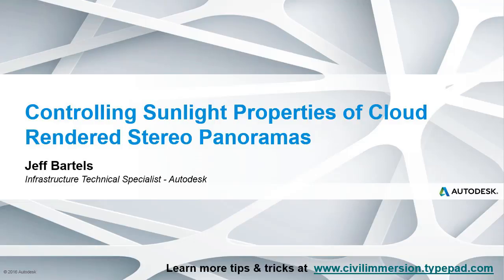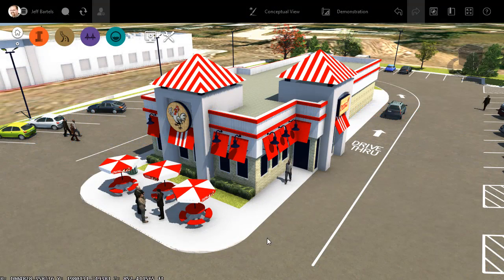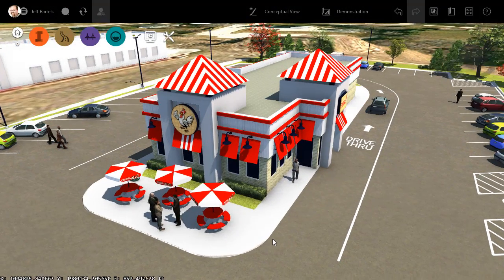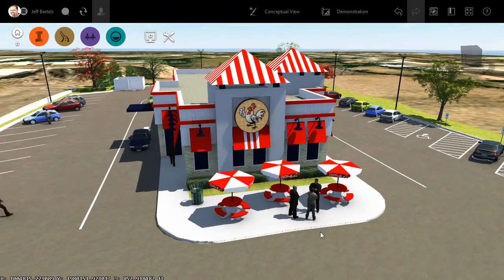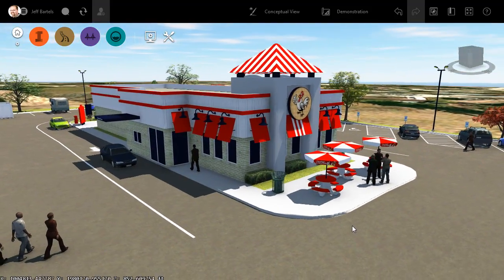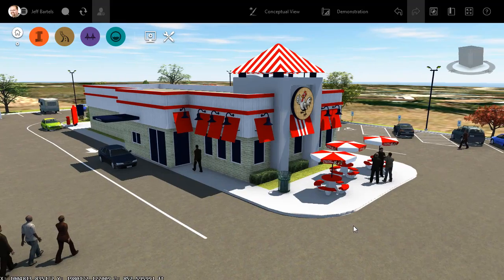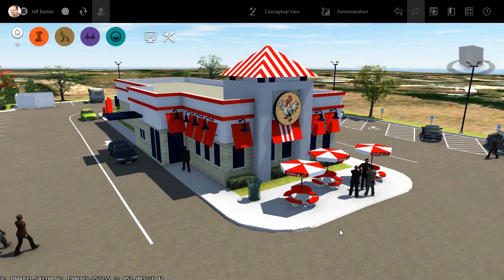In this session, we'll look at how to modify the sunlight properties of a stereo panorama created from an InfraWorks model. Starting here in InfraWorks, I'm going to hold my left mouse button down and orbit this model. Take a look at the shadows on the ground — this gives us a pretty good representation of where the sun is in the sky.